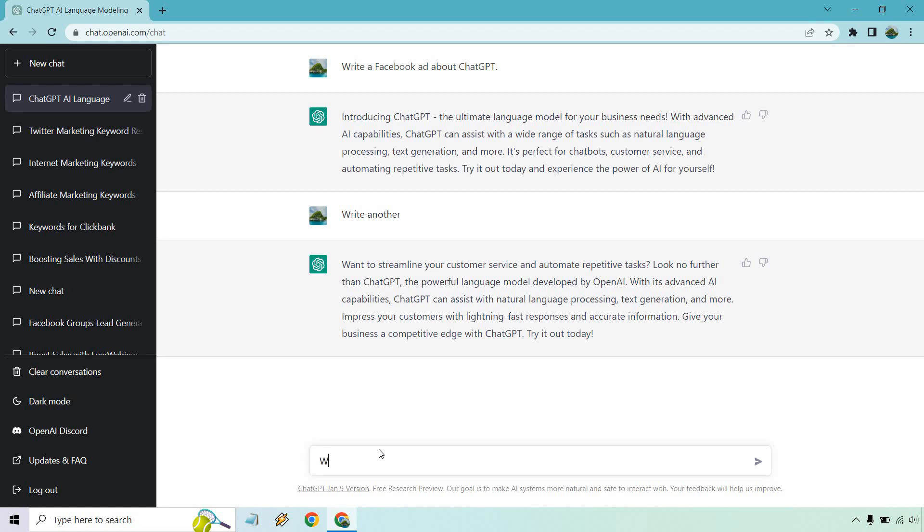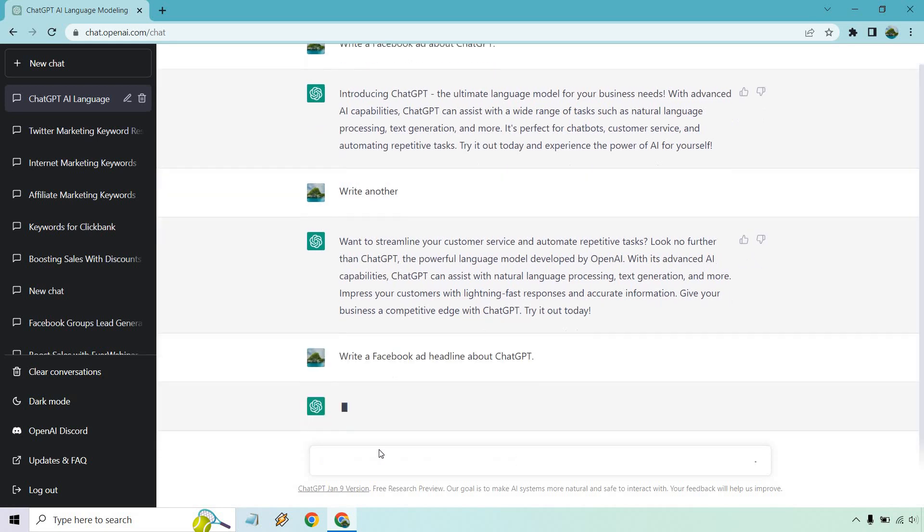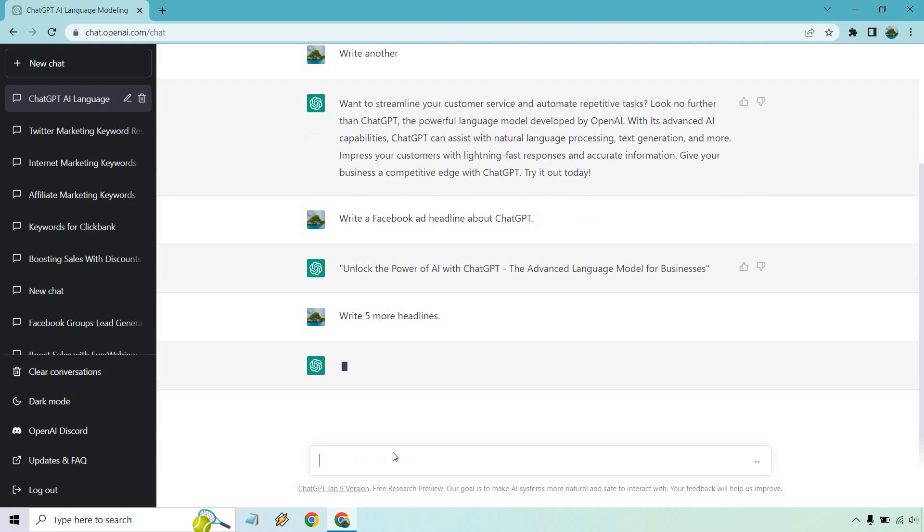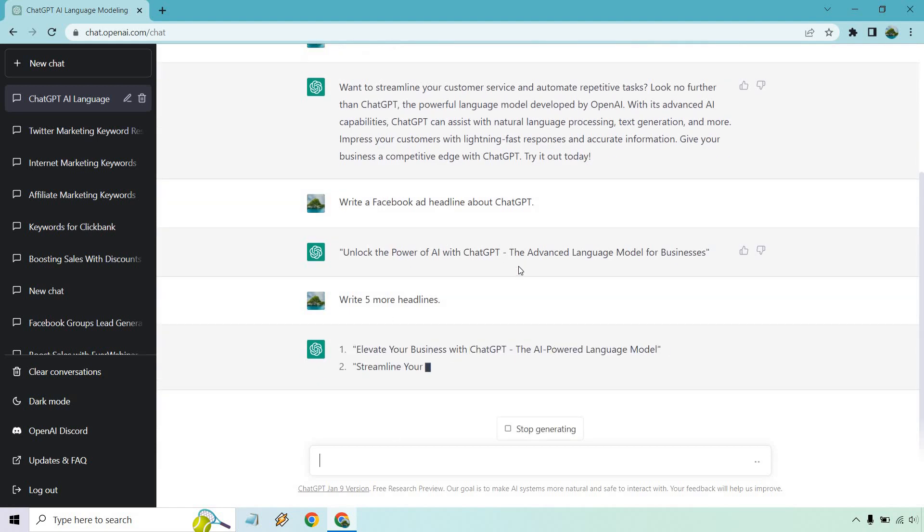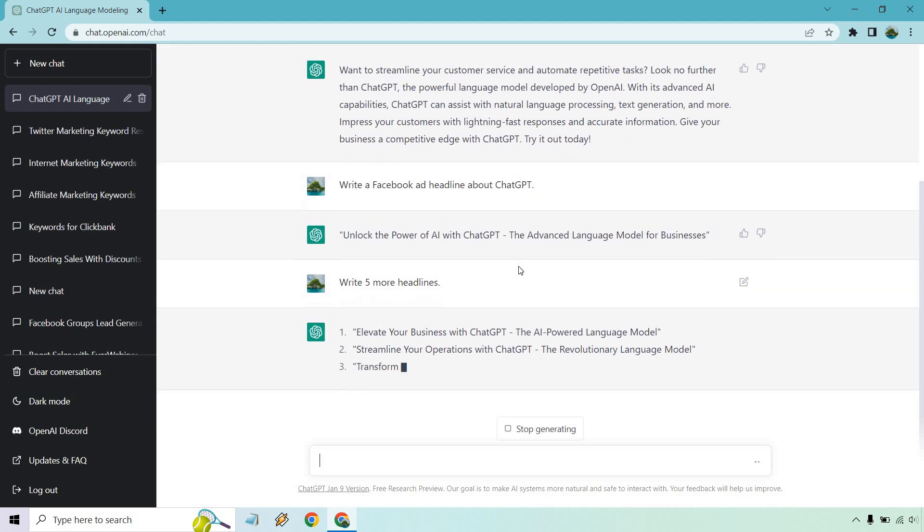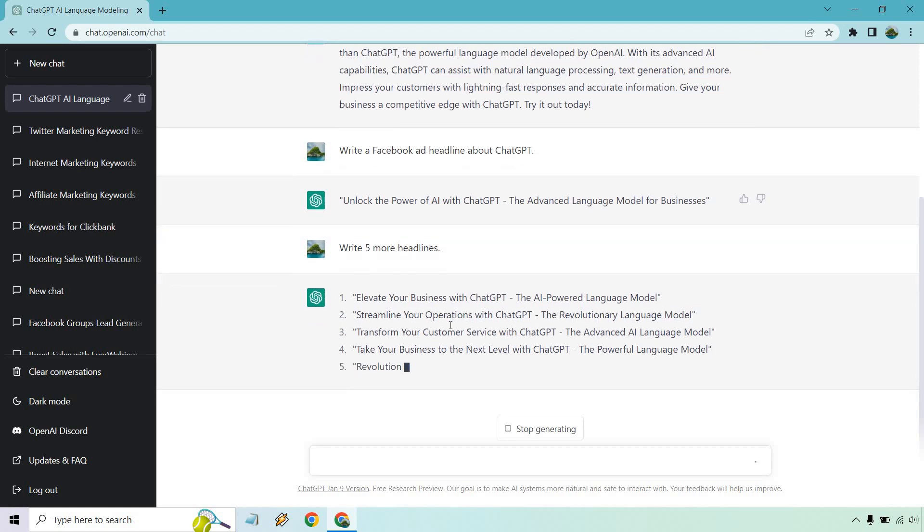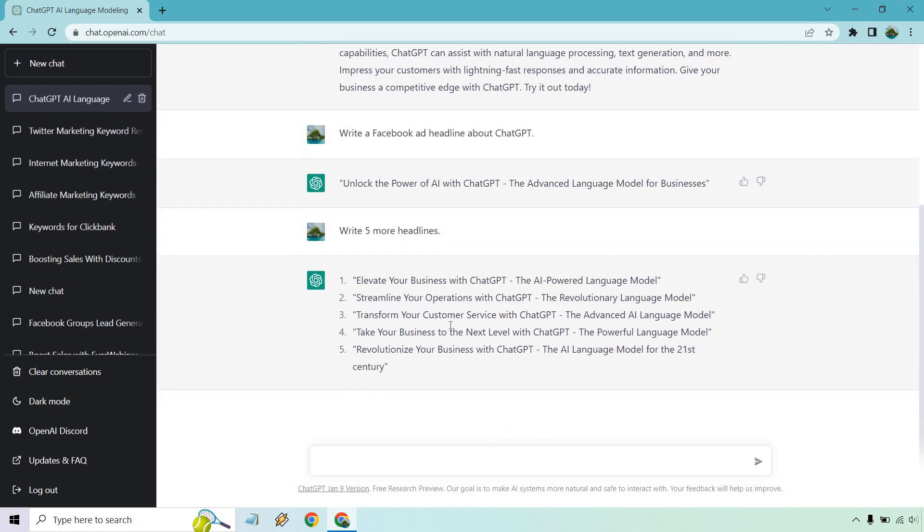All right, so write a Facebook ad headline. So we just want headlines here. Let's go with that. All right, so let's say we want more, write five more headlines. This one was unlock the power of AI with ChatGPT, the advanced language model for businesses. Elevate your business, streamline your operations, transform your customer service, take your business to the next level, and revolutionize your business with ChatGPT.